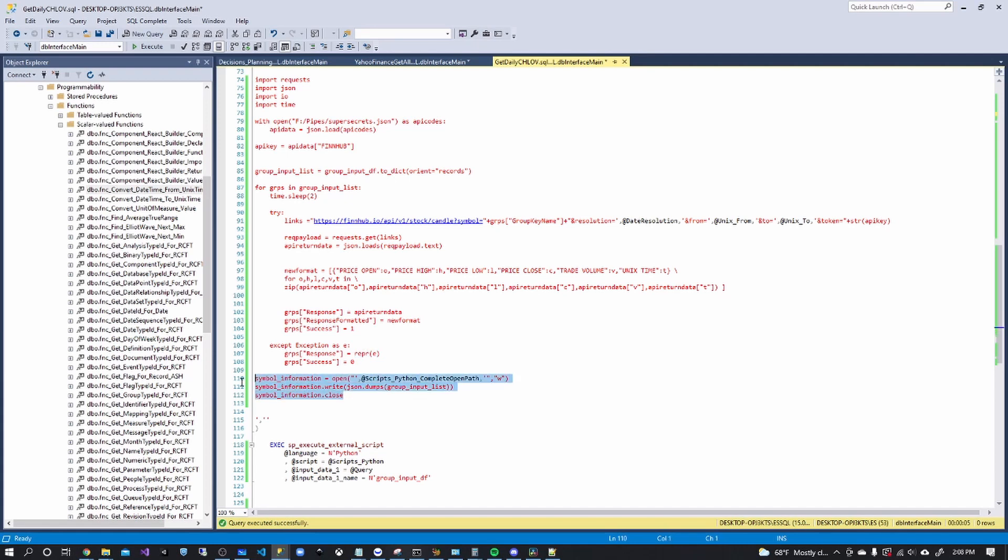And then we, unlike the Yahoo video, we are concatenating to this dictionary, the return data, so we can save a day or save a week as a complete object because we're not getting that much data compared to 2,500 symbols from 1990 till 2021.